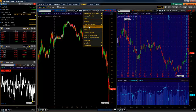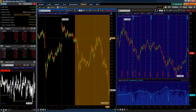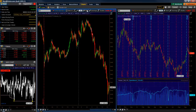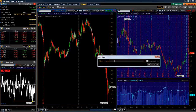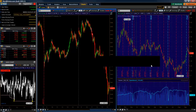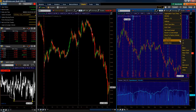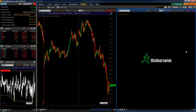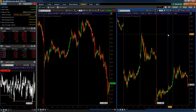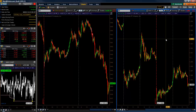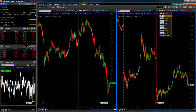So now that we have our one chart created, we can simply go to style, save style, and I'll call this one 'black chart.' We'll include the study sets — even though there are no studies, that will keep all the settings the same — and hit OK. Then we'll go to the chart on the right, go to style, load style, and load that black chart. And boom — now we have the identical chart on the right. I'm going to switch this over to a five-minute chart and we have our original setup back.